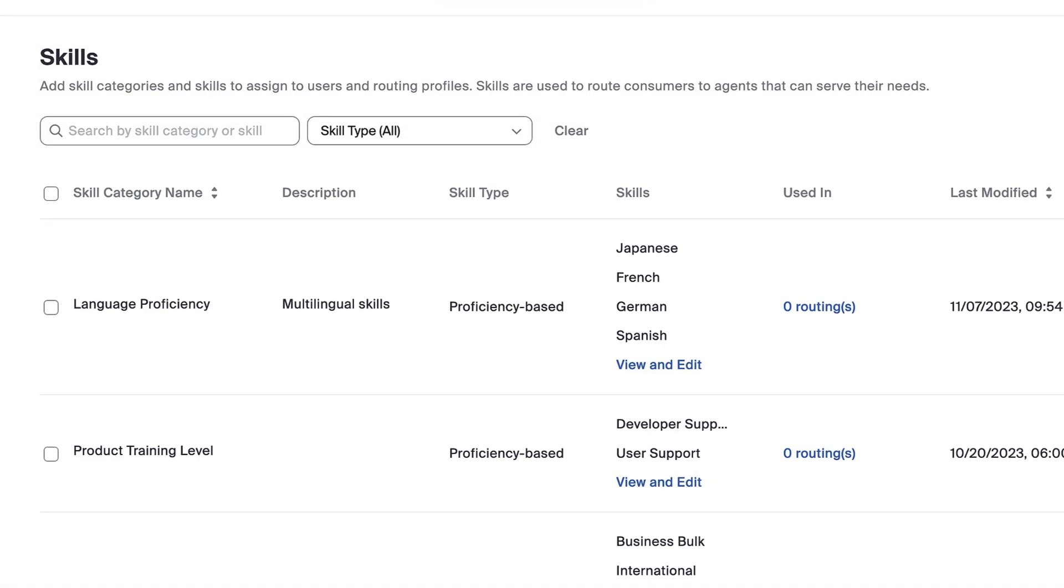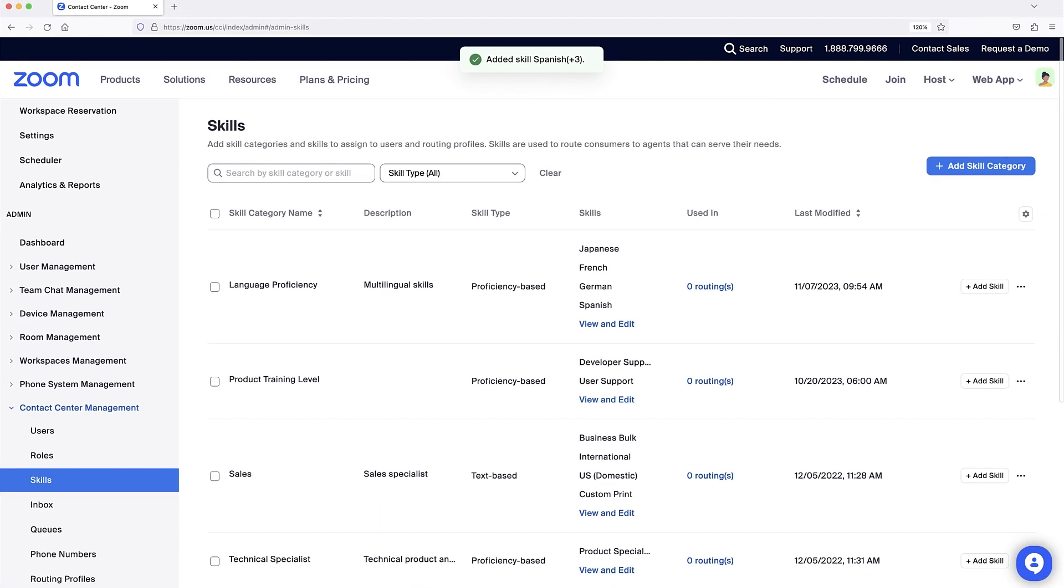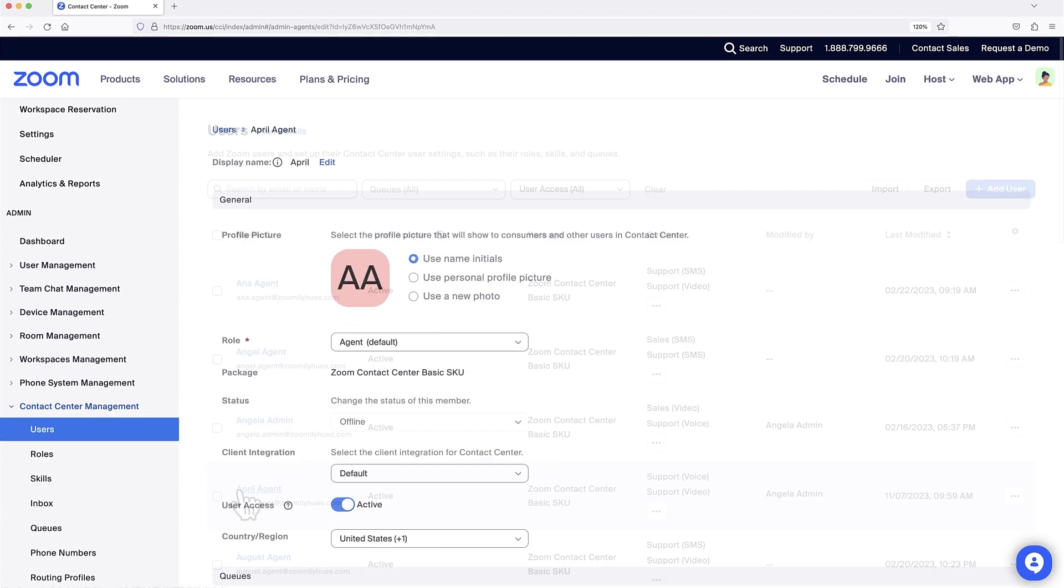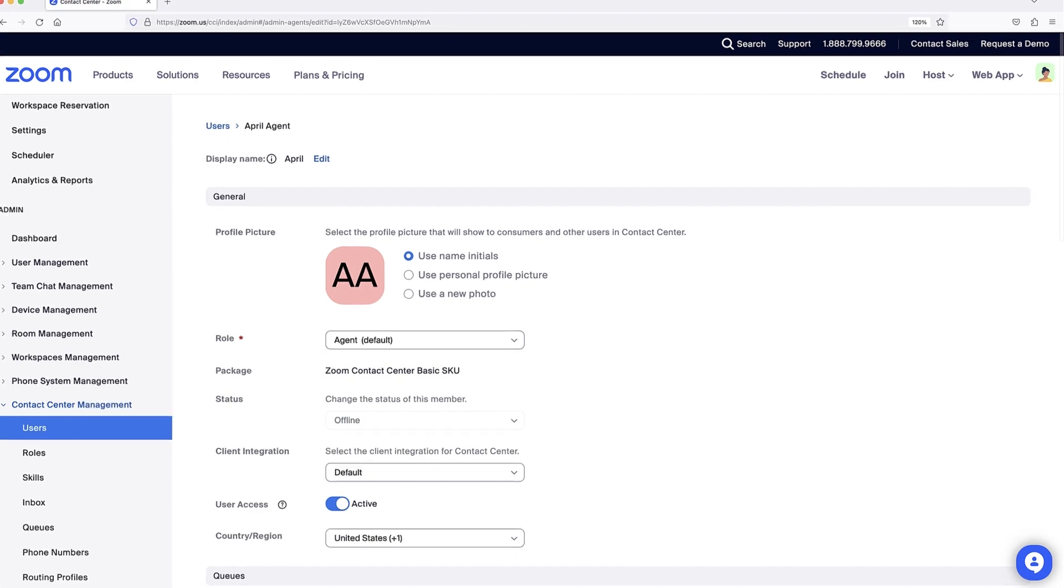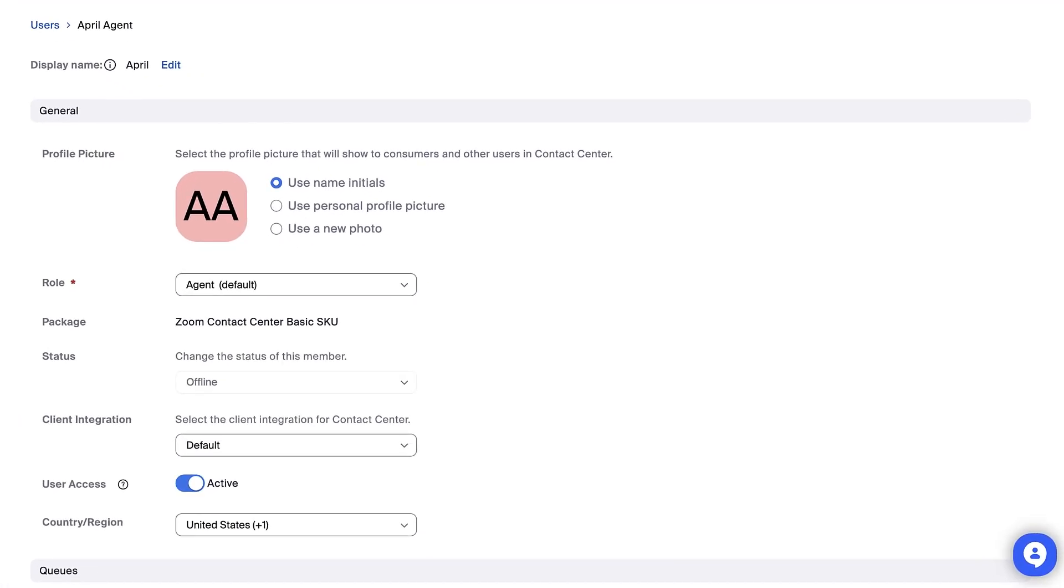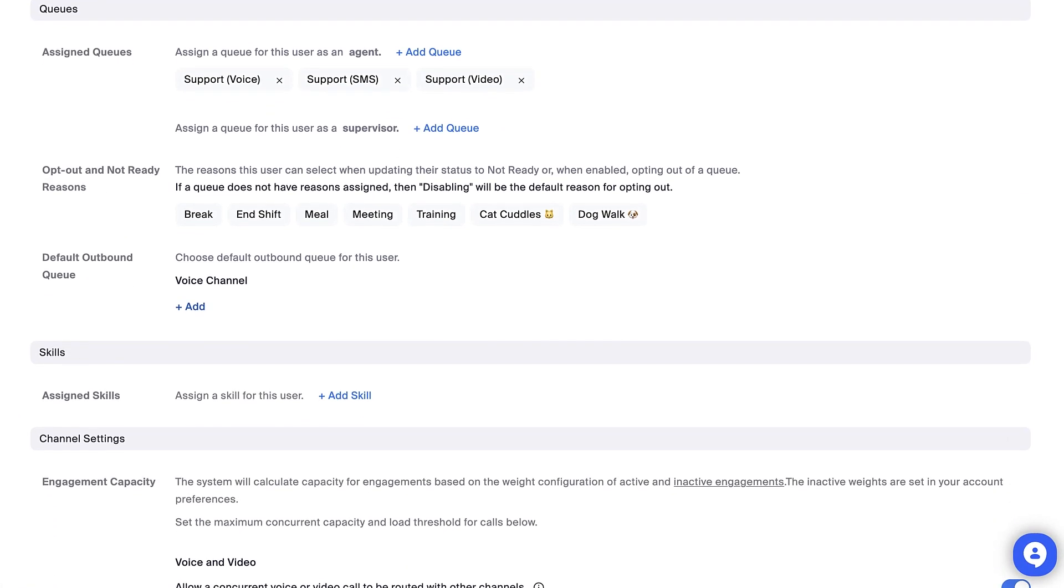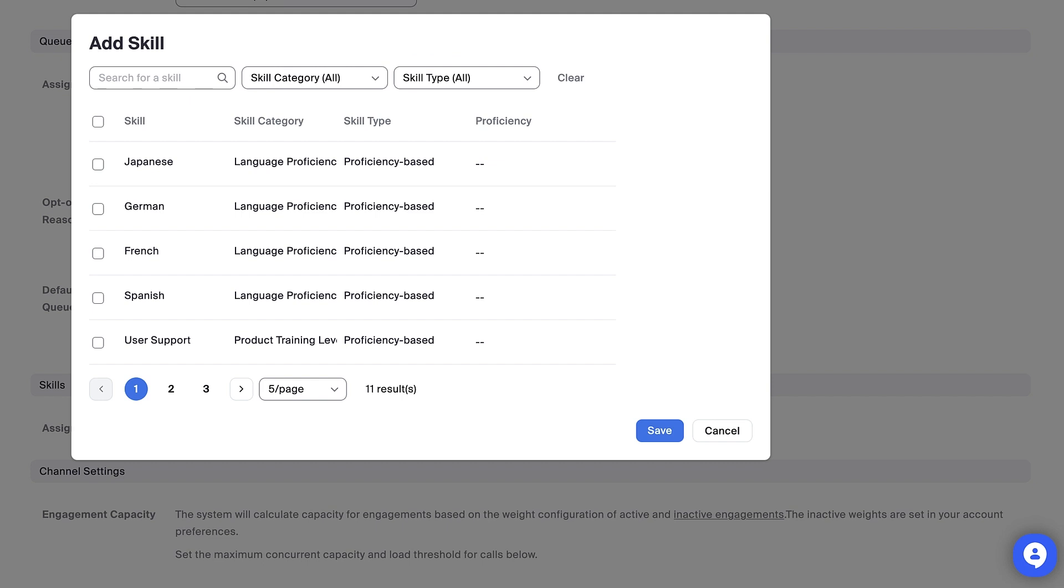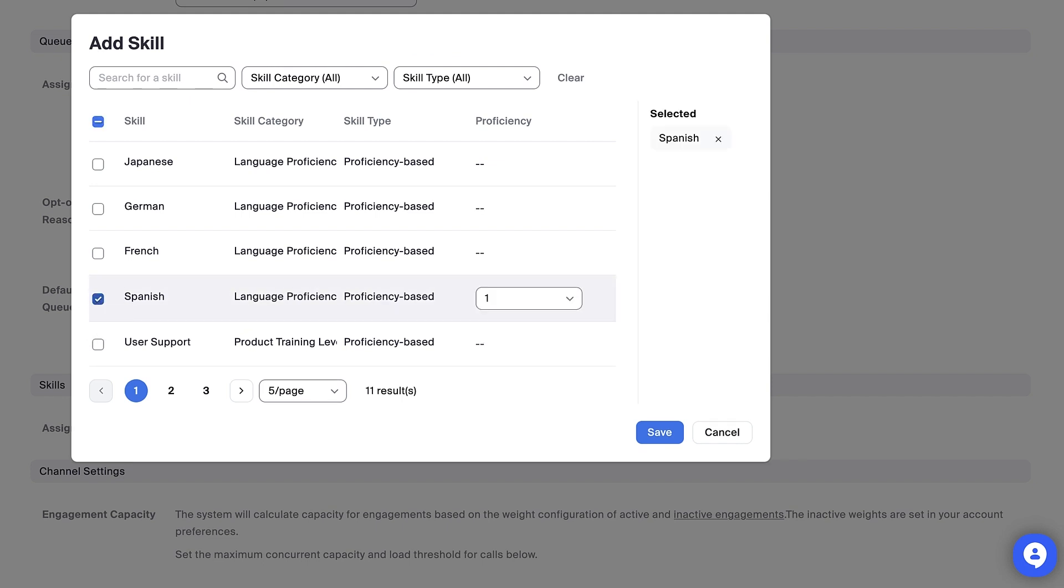With my new skill created, I'm able to return to Users, click on the name of an individual, scroll to the Skill section, and choose Add Skill to assign it to them, and if applicable, indicate a proficiency level.